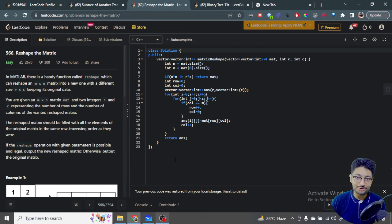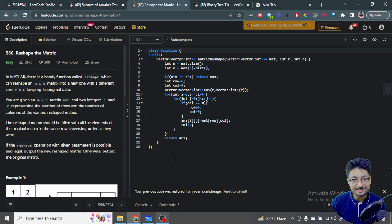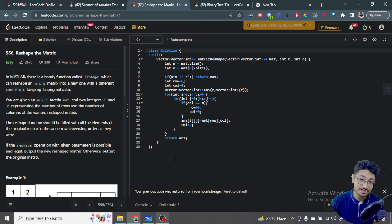In this video, let us talk about an easy problem from LeetCode. The problem name is Reshape the Matrix.